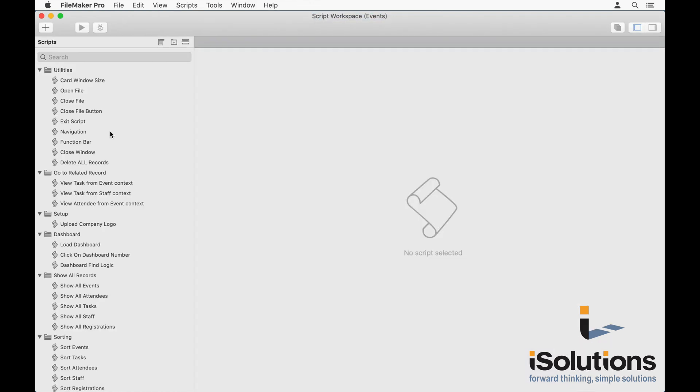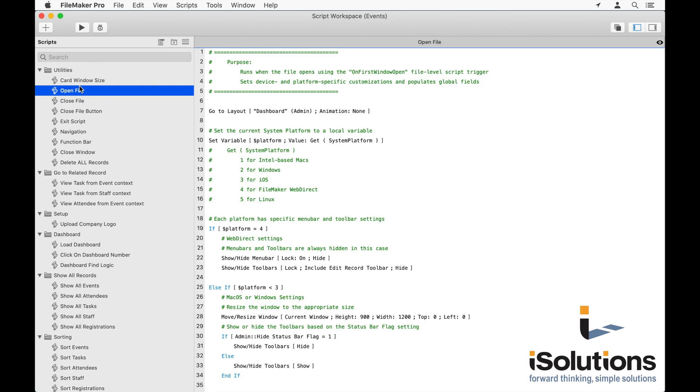If you go inside the script workspace, you'll notice that every script is fully documented. And not just developer documentation, documentation that's intended to describe what the script is doing. So for example, everyone will begin with a purpose, like you see here in lines 1 through 5. It explains what the purpose of the script is.